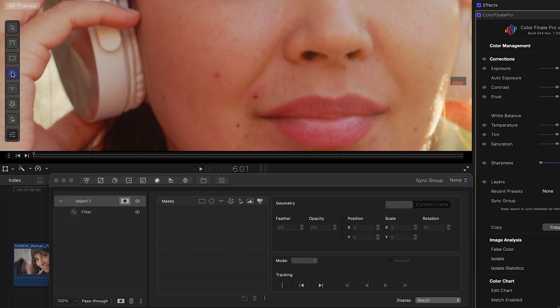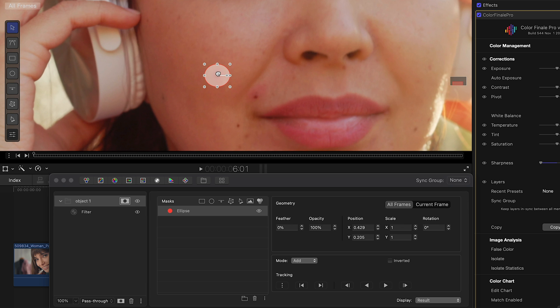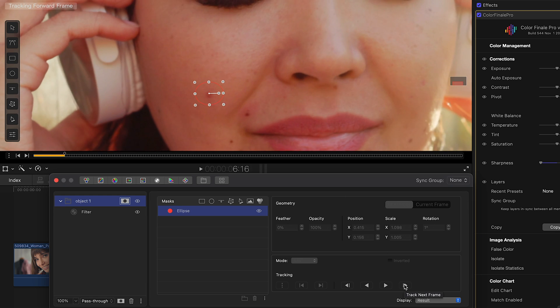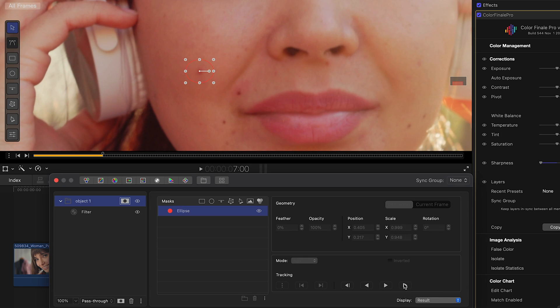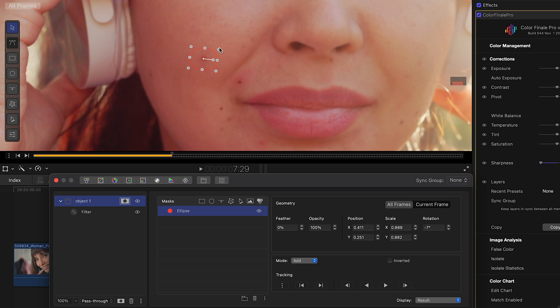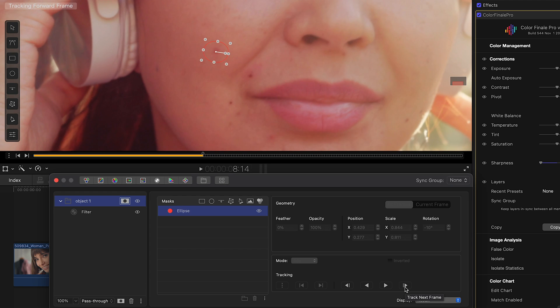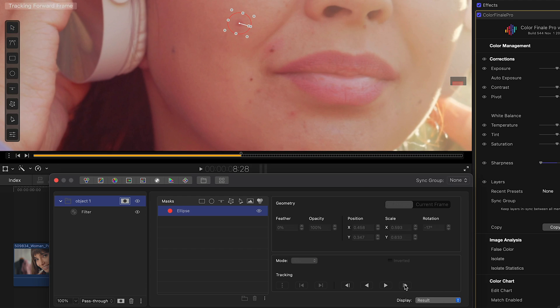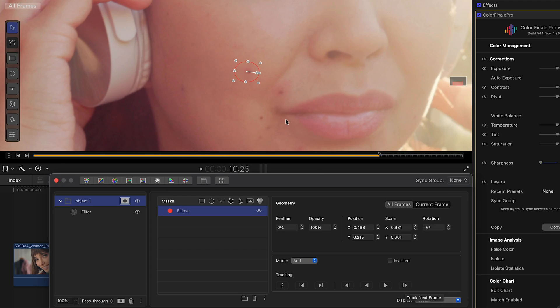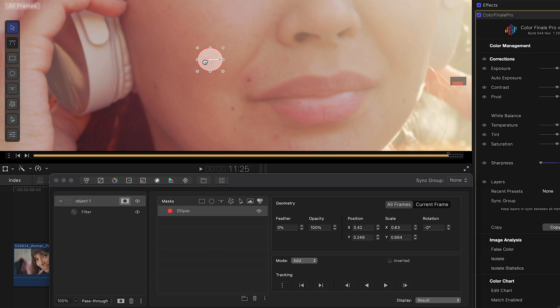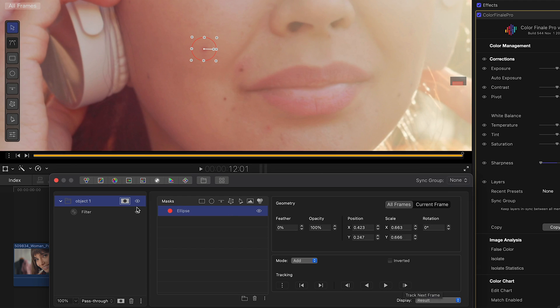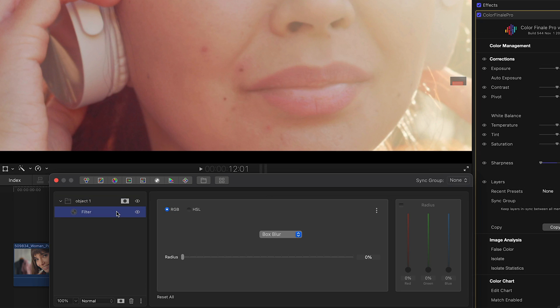Here we'll mostly do the same things as in the previous example. So ellipse mask over the area we want to fix, putting tracking over the mask. Make small adjustments for the most precise result.